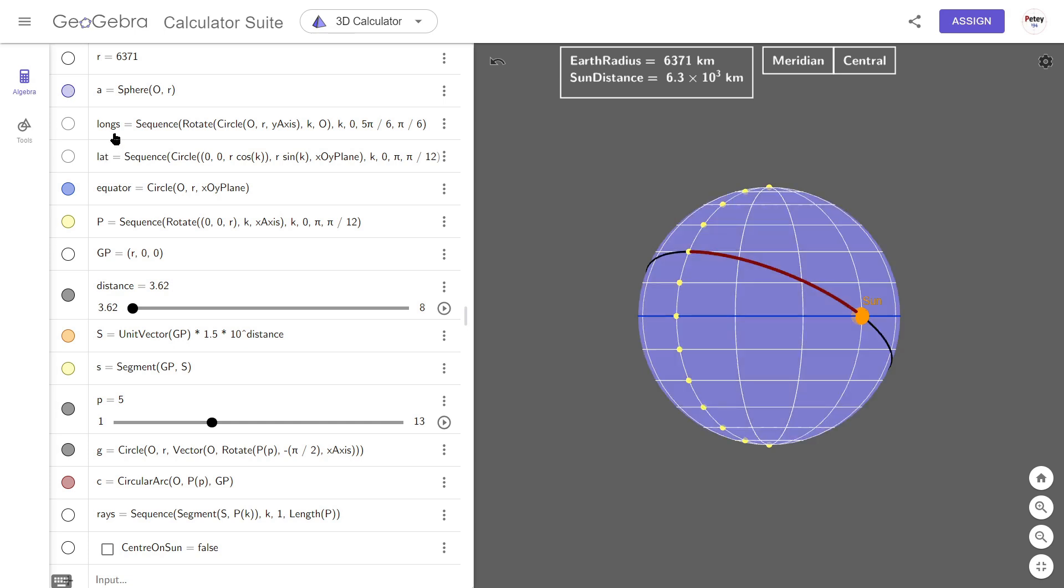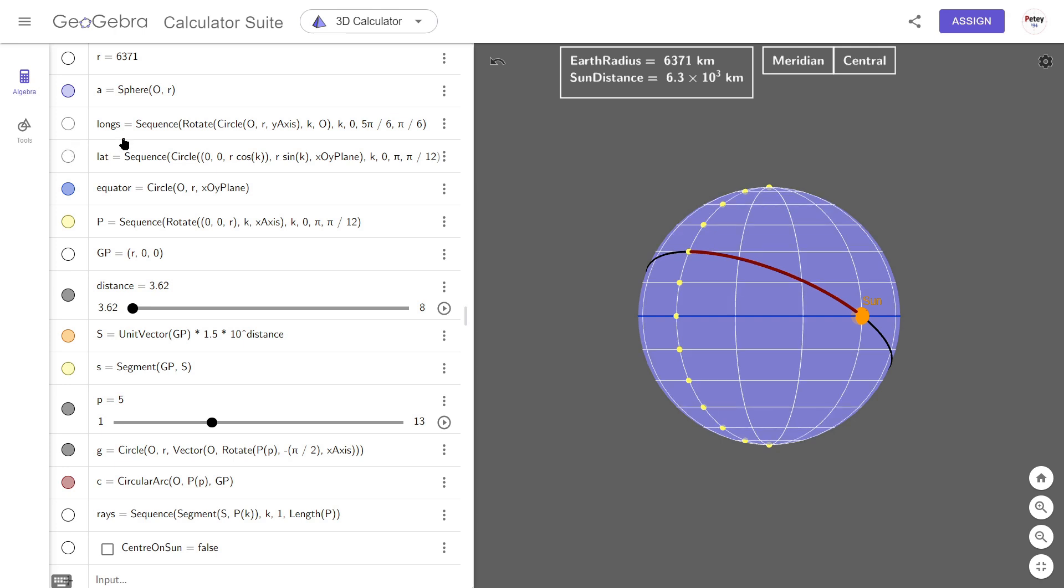The longitude and latitudes, these look a little bit complicated but essentially they just draw in circles. The longitudes are spaced at 30 degrees. The latitudes are spaced at 15 degrees. The equator is a straightforward circle. That's this one.